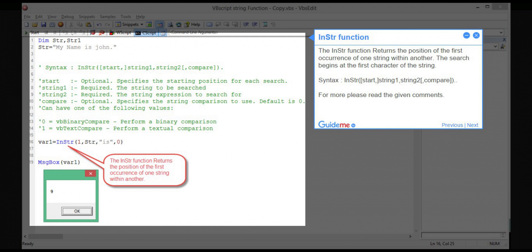Step 2 — INSTR function. The INSTR function returns the position of the first occurrence of one string within another. The search begins at the first character of the string. Syntax: INSTR(start, string1, string2, compare). For more, please read the given comments.